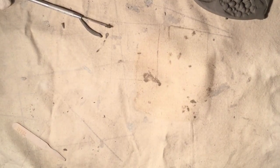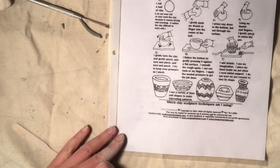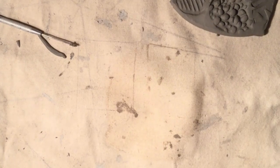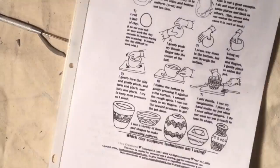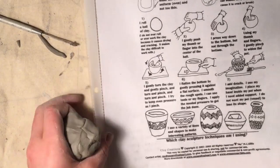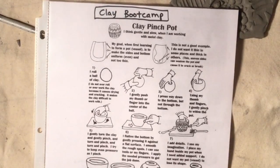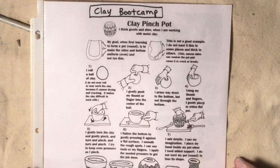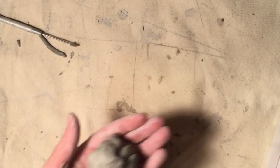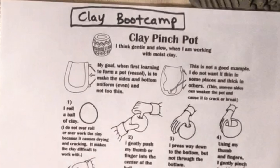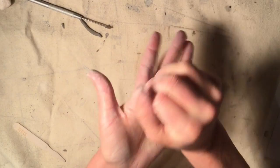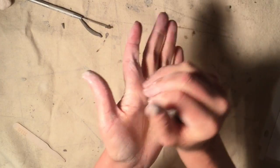Hello artists, this clay boot camp is all about making a pinch pot. When you work with moist clay think gentle and slow. Your goal when first learning to form a pot is to make the sides and bottom uniform and even and you don't want them too thin. Remember, no thinner than your pinky, no thicker than your thumb.